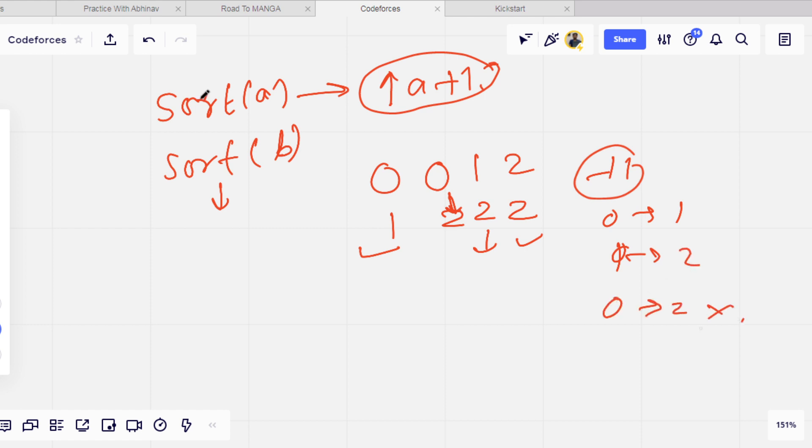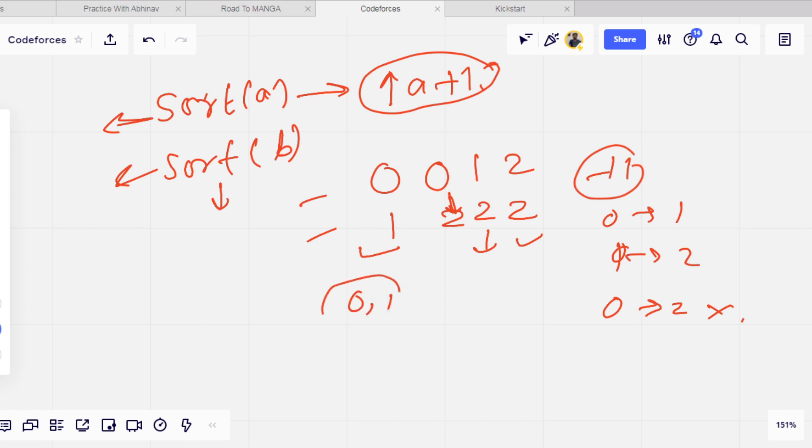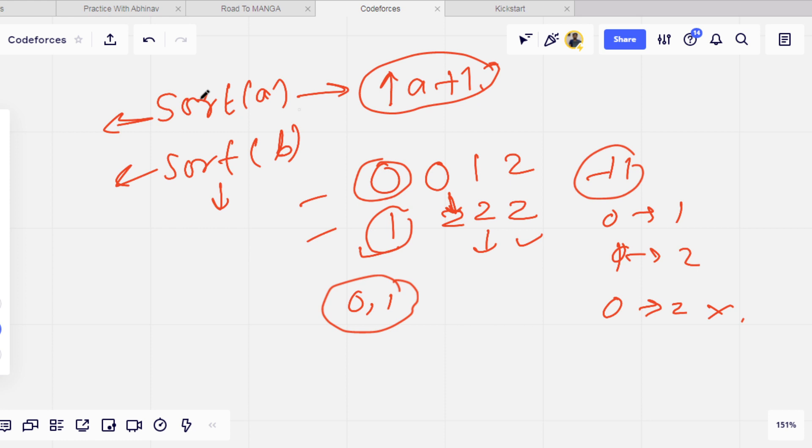The thing is that after sorting, the difference of integers for each and every index should be 0 or 1. If it is greater than 1 difference, then we cannot do it. Also the difference is B element minus A element. B should be greater than or equal to A, and only by one. If it is, then we can transform A to B.